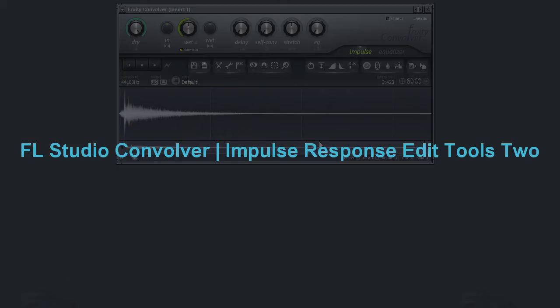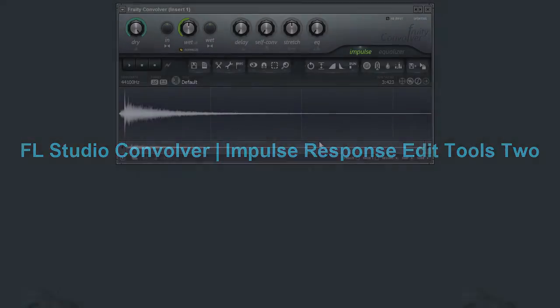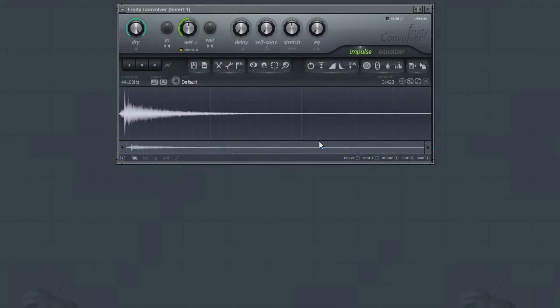In the previous video in this series, we covered some of the basic editing tools, and in this video, we are going to continue that look. We will start with the options in the Tools menu.